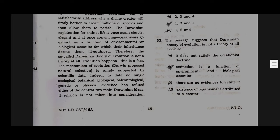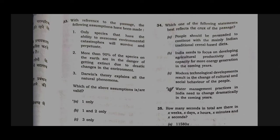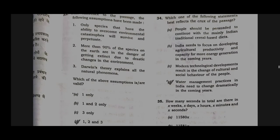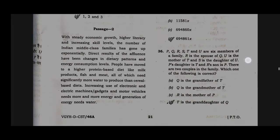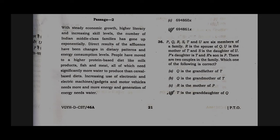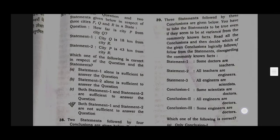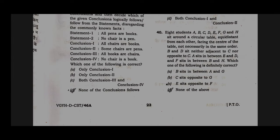Option B will be the correct answer for question number 32. Option D will be the correct answer for question number 33. Option D will be the correct answer for question number 34. Option D will be the correct answer for question number 35. Option D will be the correct answer for question number 36. Option D will be the correct answer for question number 37. Option B will be the correct answer for question number 38. Option C will be the correct answer for question number 39. Option D will be the correct answer for question number 40.